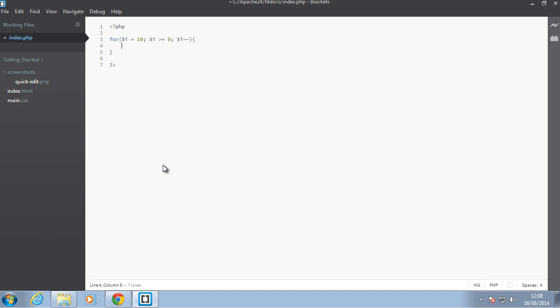So, we want to show the user some times table. So, let's just say echo something. We say, for example, 10 divided by i equals to, put a dot here, a bracket, we say 10 divided by i. Okay, so you may notice that there might be a scenario where i will be equal to 0 and in maths that makes no sense to divide something by 0. So, how do we deal with this?